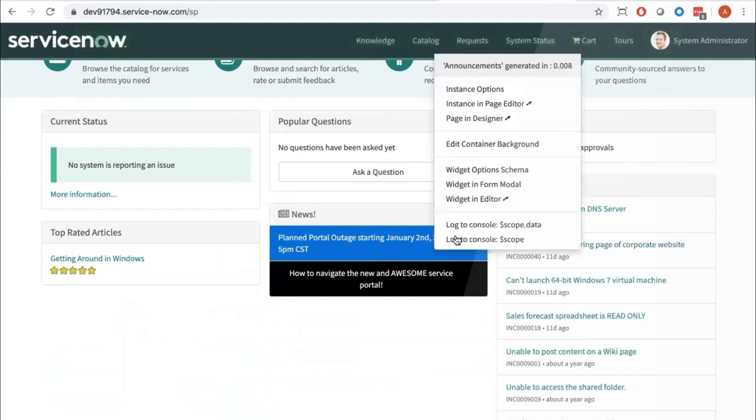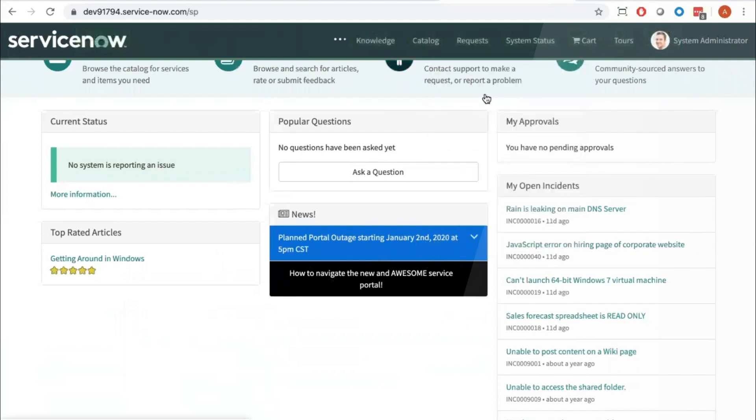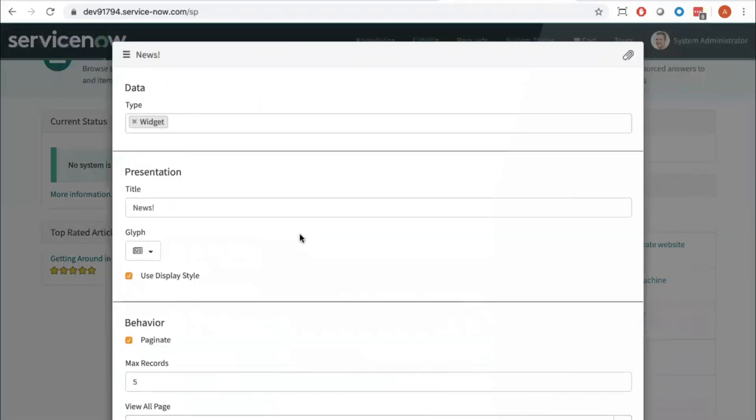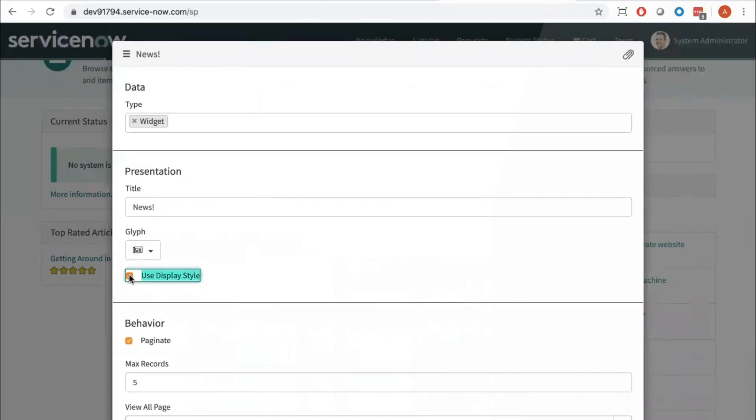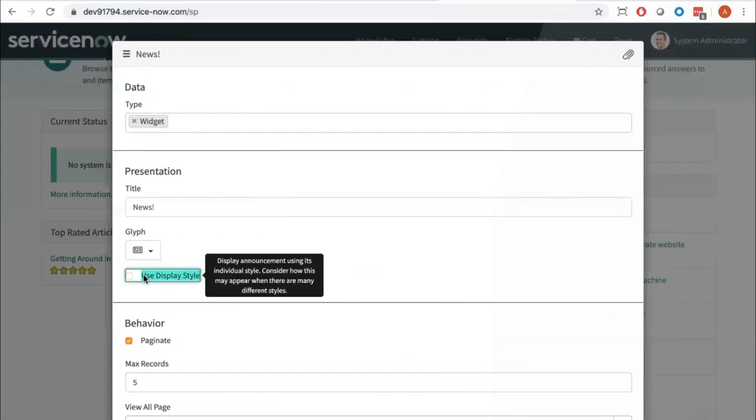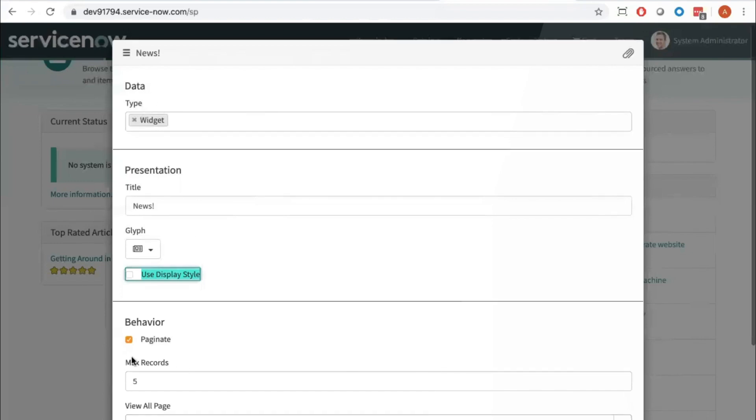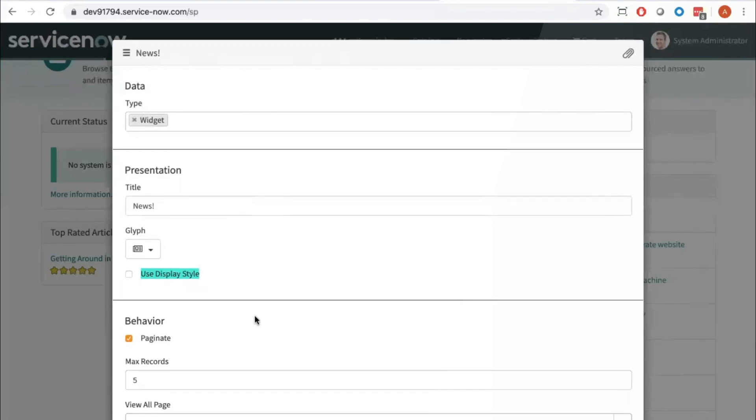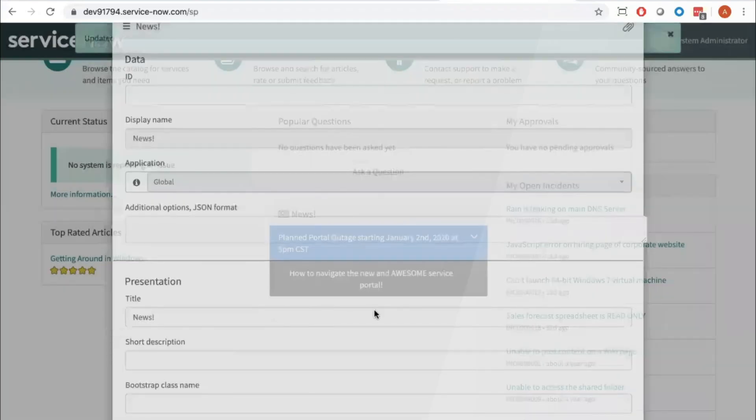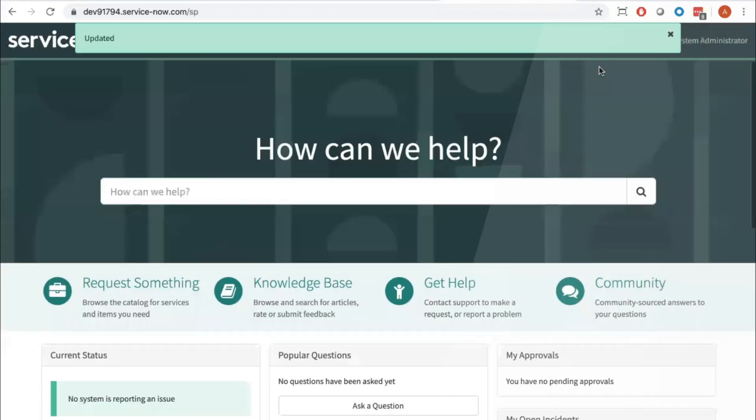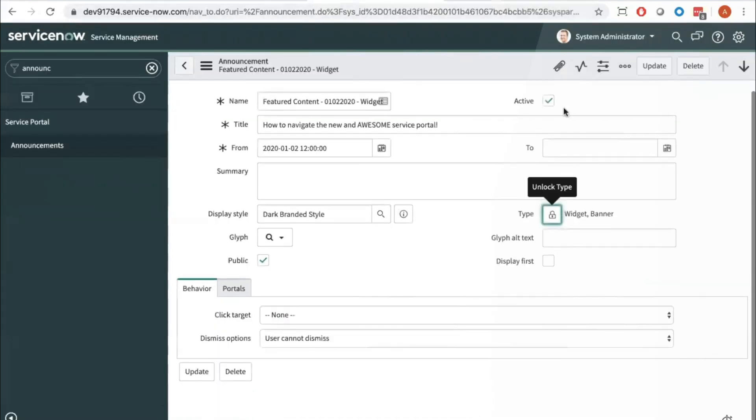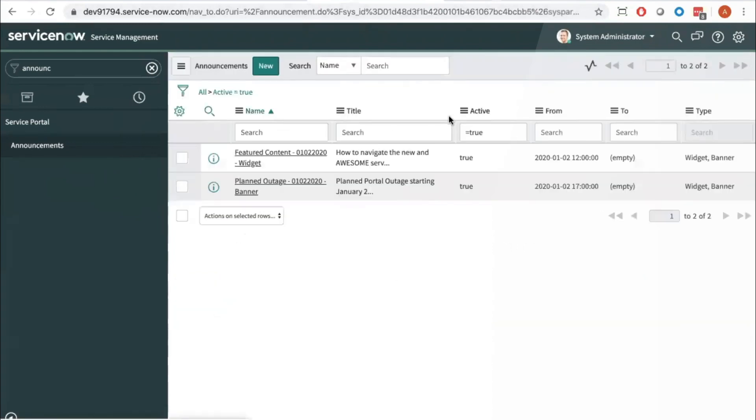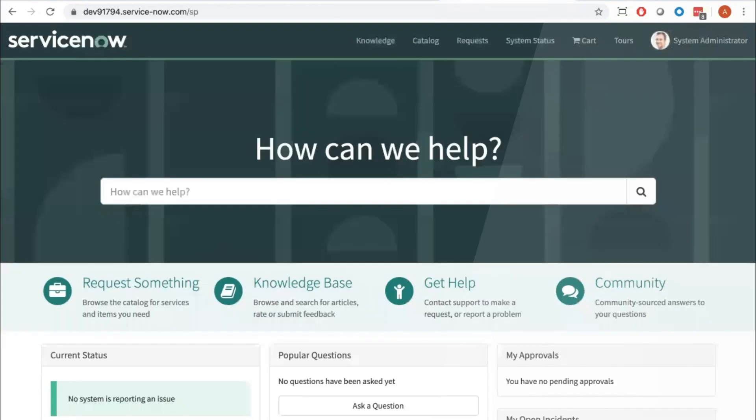I'm going to set it back so only our banner takes on the style, and then update style here, update. Now I should be able to see my banner with the new style here.